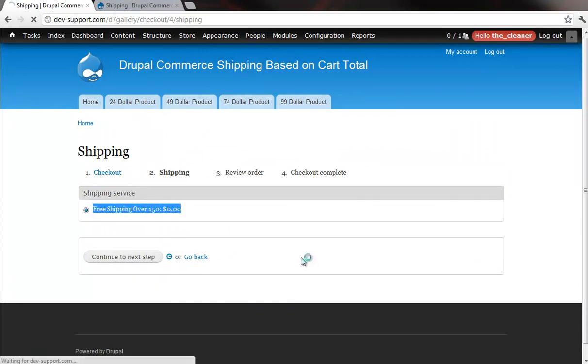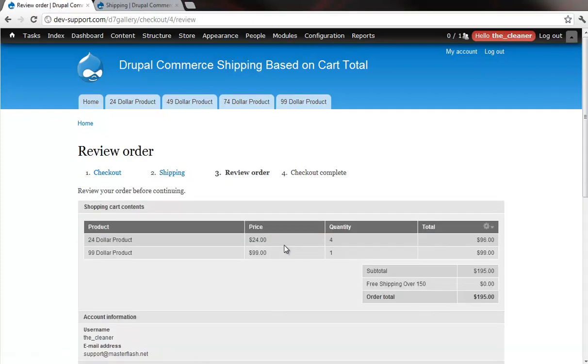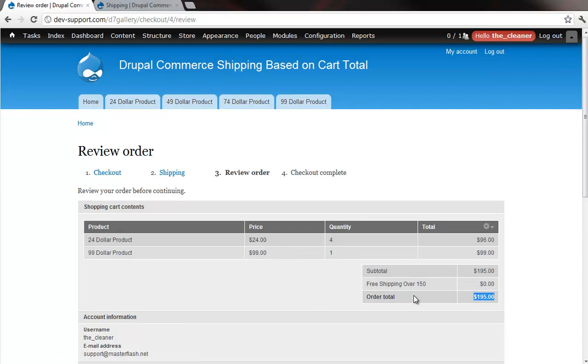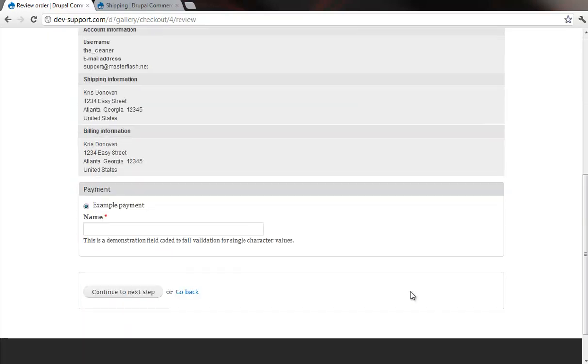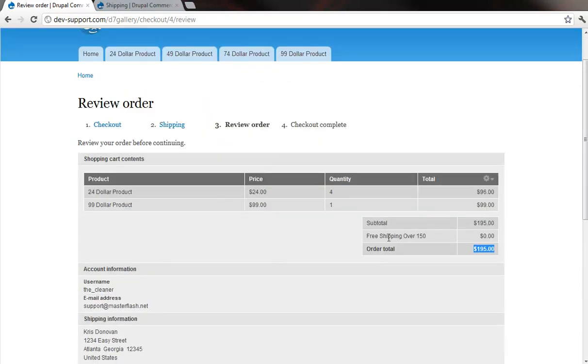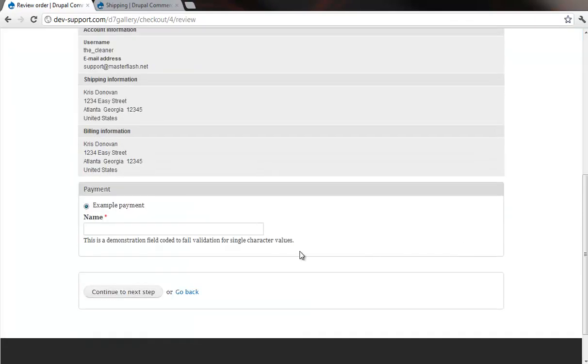And, of course, as we go to the next step, all of the shipping and the total and everything is displayed in here. All right, free shipping over $150, $95, all right, and everything is good. And, of course, this does post to the actual orders if you were to successfully check out.